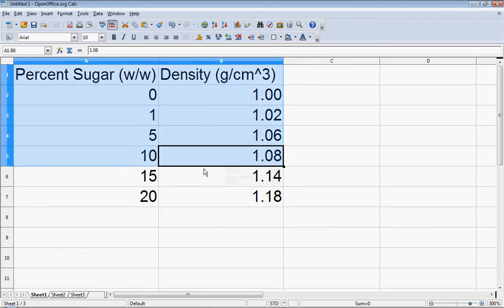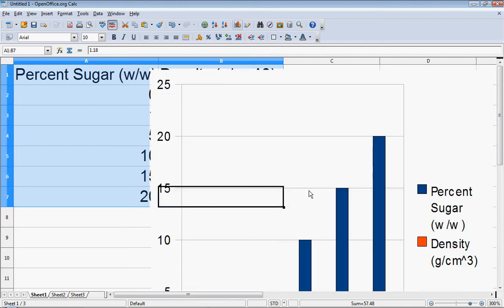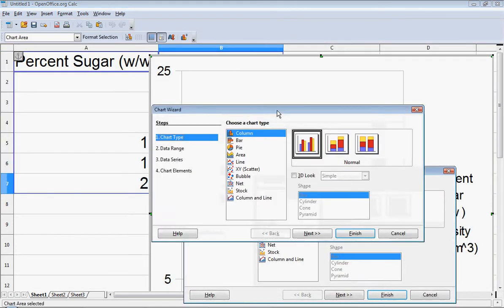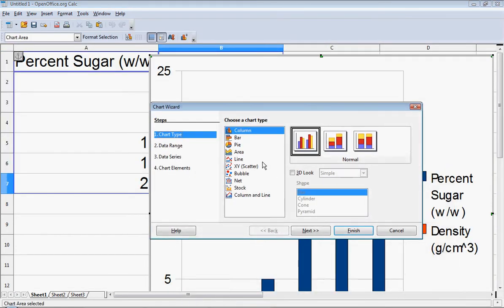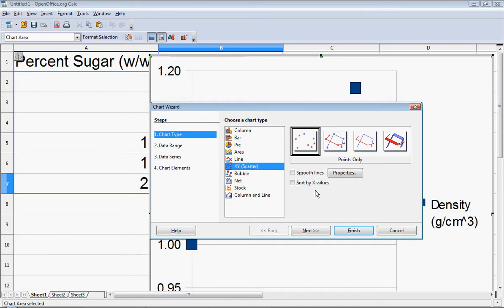I'm going to highlight the data I want included in my graph, then click the chart button. The type of chart I want to select is an XY scatter, and I don't want to connect it with any line at this point — later I will insert a trend line.